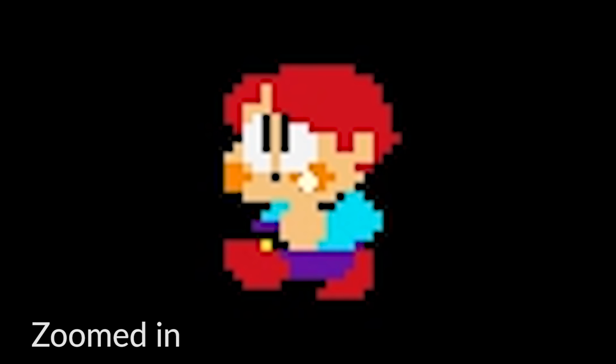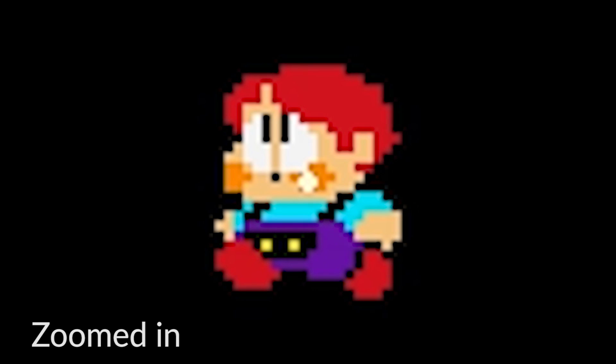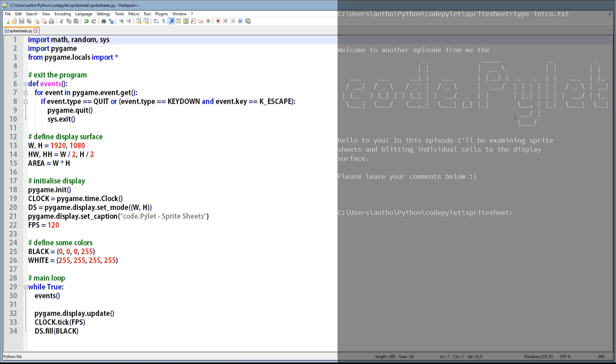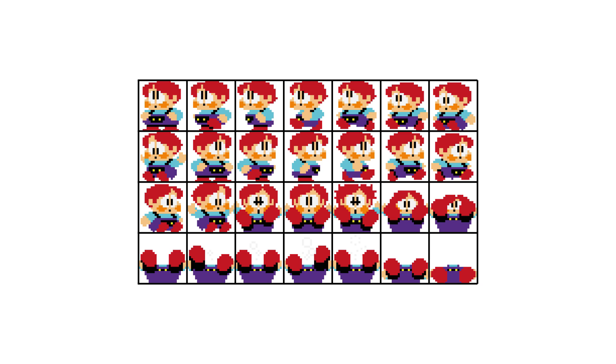Here you can see individual sprites being blitted to the display surface. So what is a sprite sheet? Well I'll show you a couple of diagrams and talk you through it. To put it basically, a sprite sheet is a collection of images within a single image file. And the objective of this script is to be able to blit sections of that sprite sheet onto the display surface.